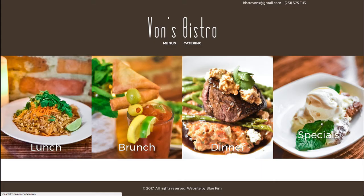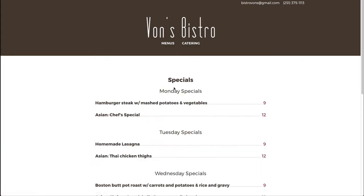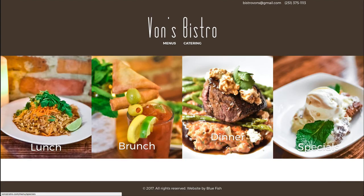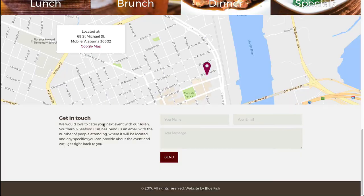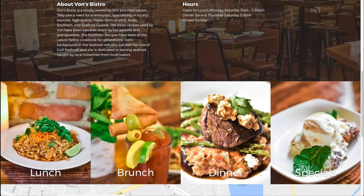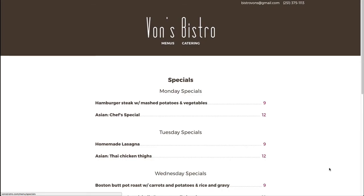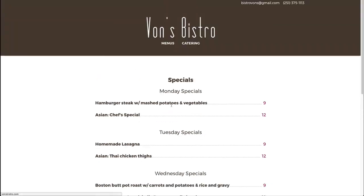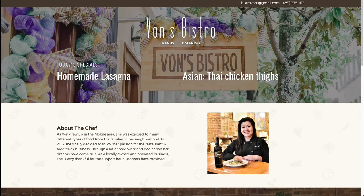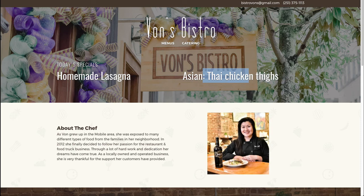The other thing too is those specials that you saw on the homepage. At the top here, the homemade lasagna, Asian Thai chicken thighs, which by the way, the Thai chicken thighs are just absolutely ridiculous.